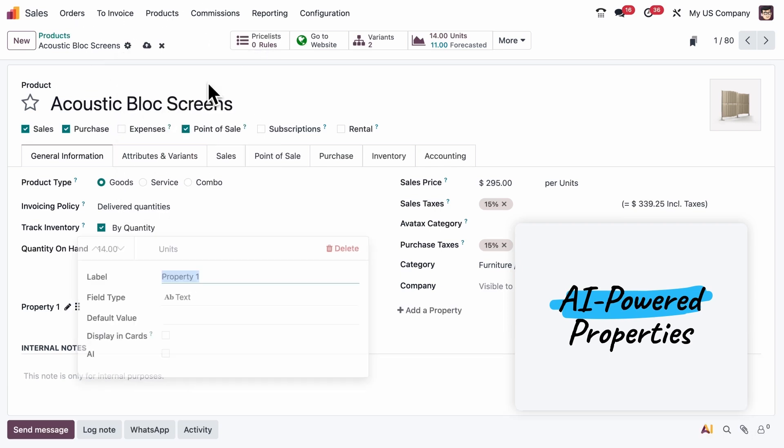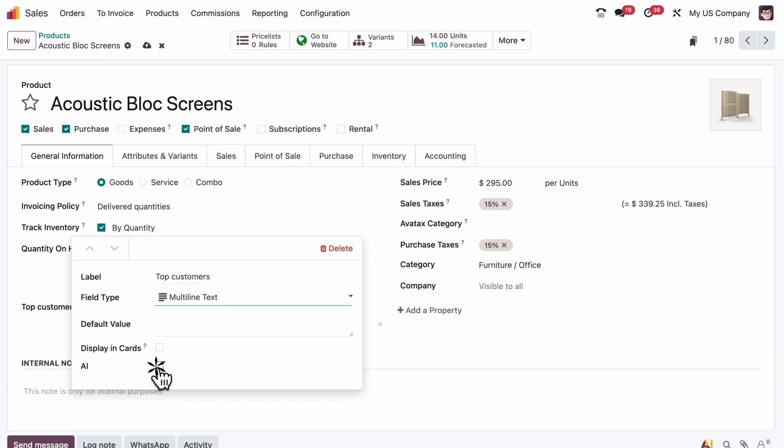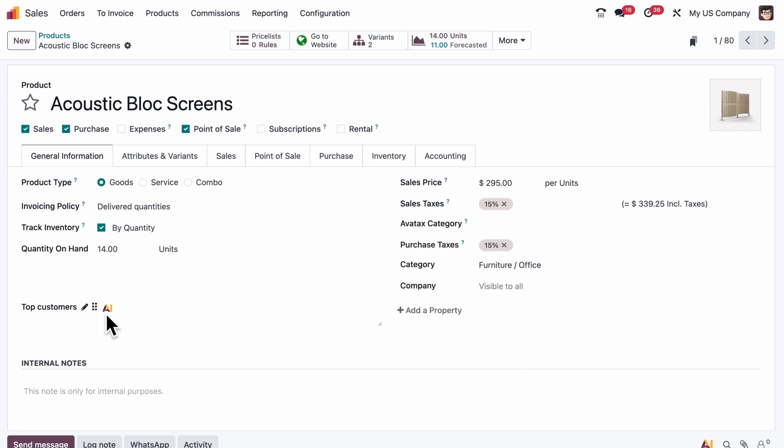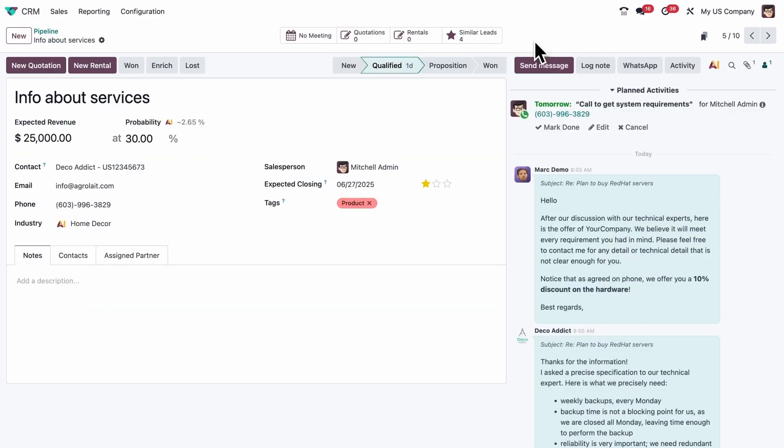You can also enrich your products with AI-powered properties. Here, we want to know which customers buy our product most and in what quantities. One well-written prompt, and it's done.